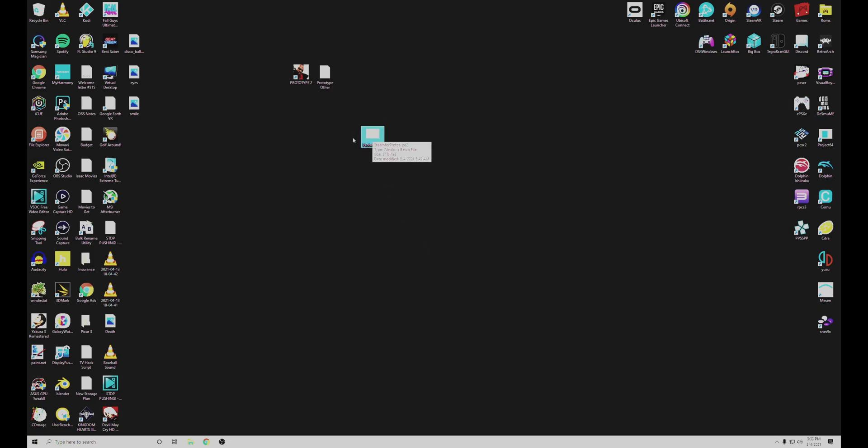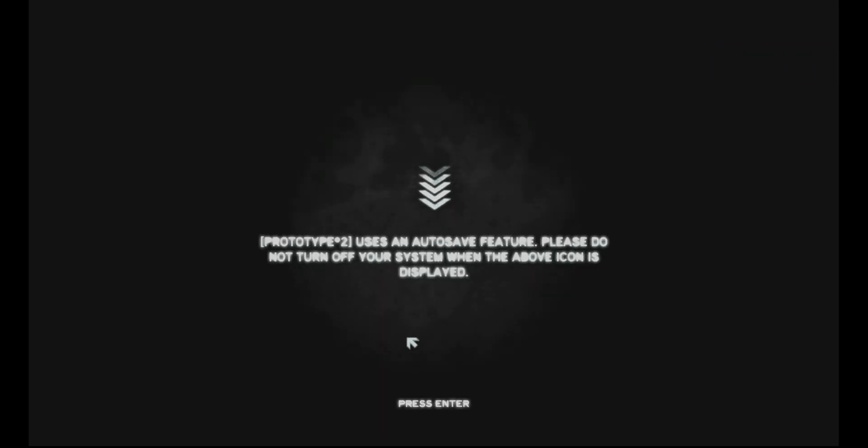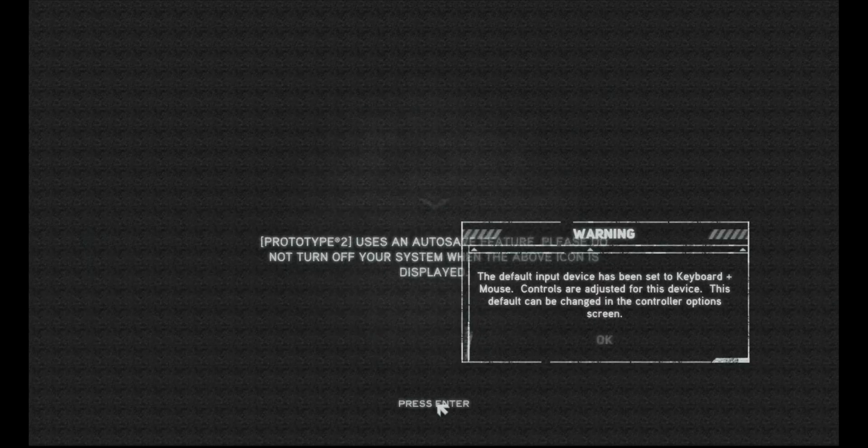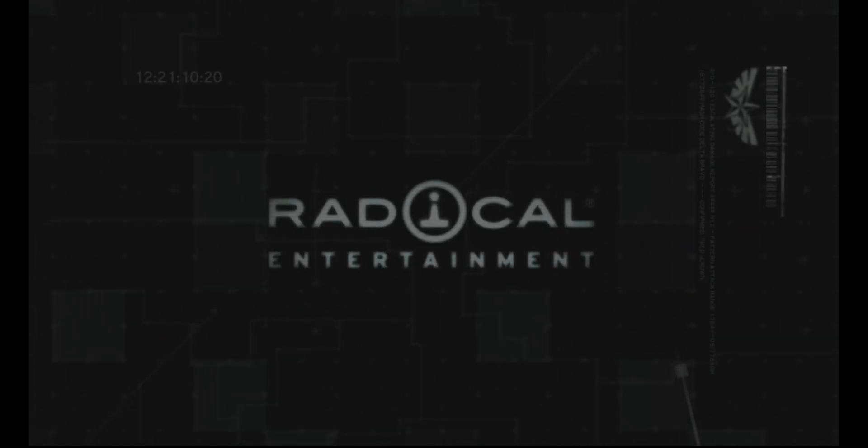So finally, open up the batch file you created. It's opening Steam. And now it should open up Prototype 2. Now let's see if it works. And there we have it.